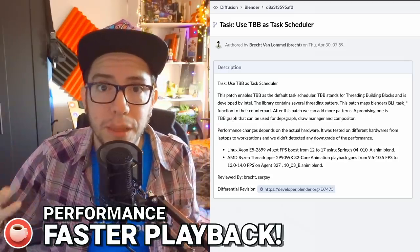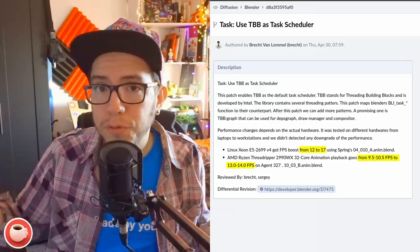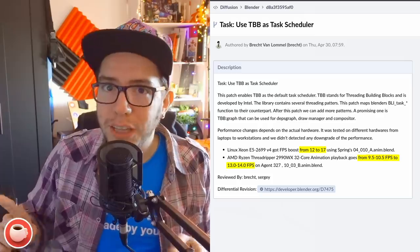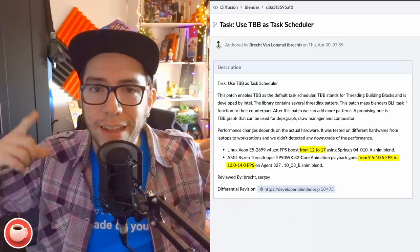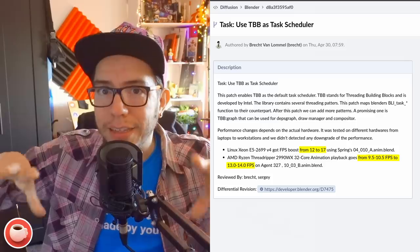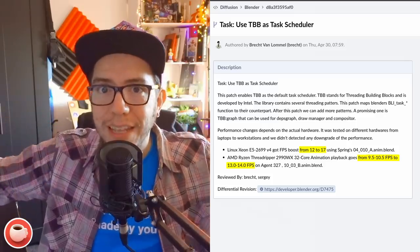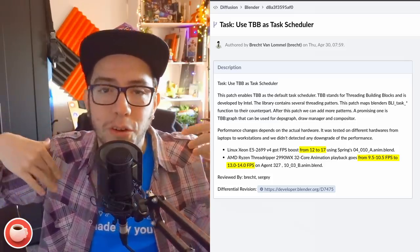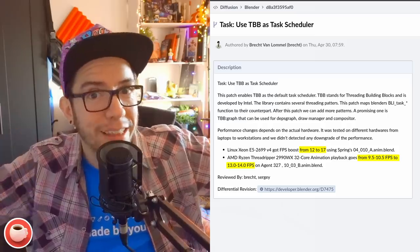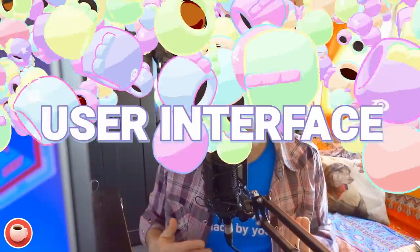There are tests done with AMD Threadrippers, for example, where it goes so much faster. You can see the numbers here, and the promising thing is that this library has some parts that could be extended to be used for the depsgraph — which is pretty much everything in Blender — the draw manager which takes care of drawing things in the viewport, or even the compositor.